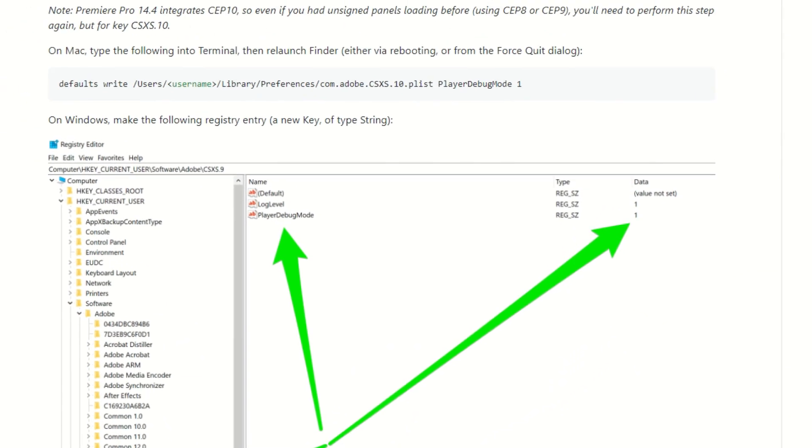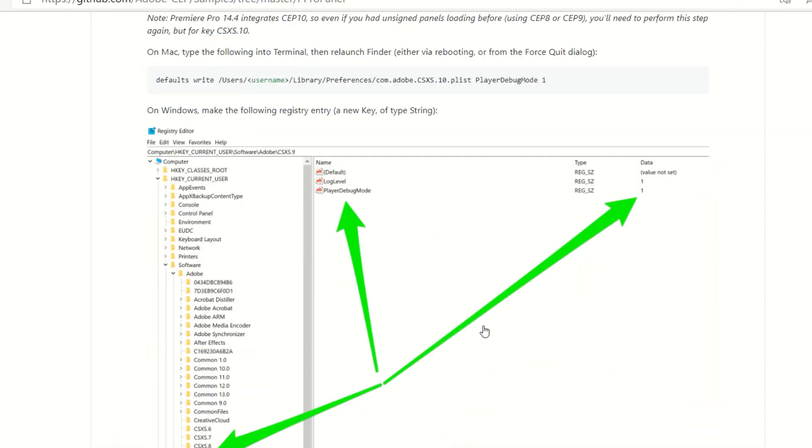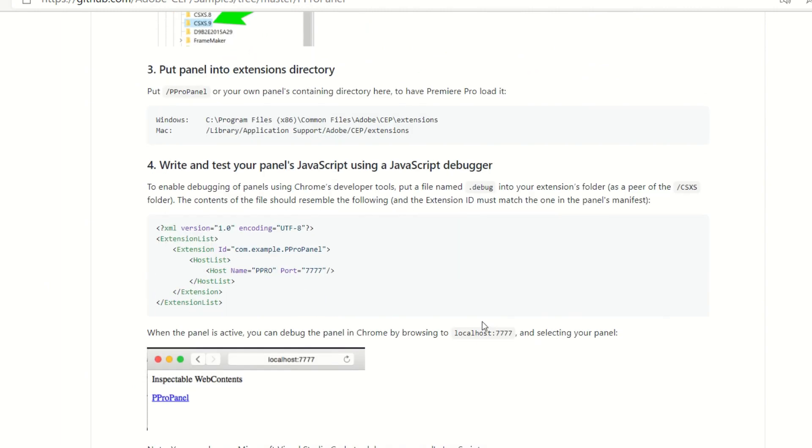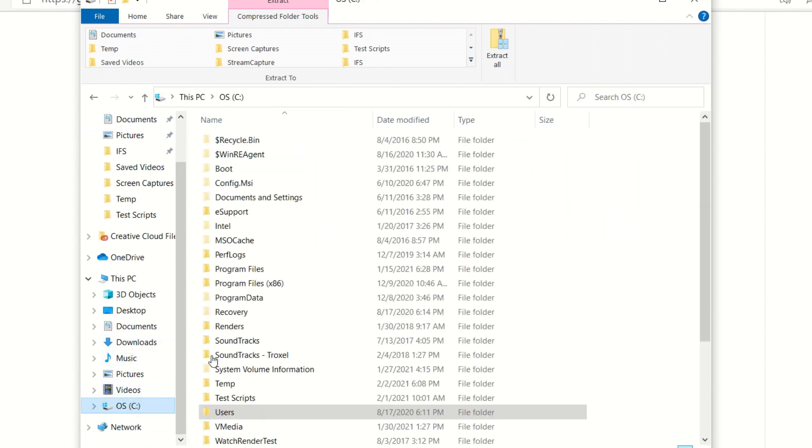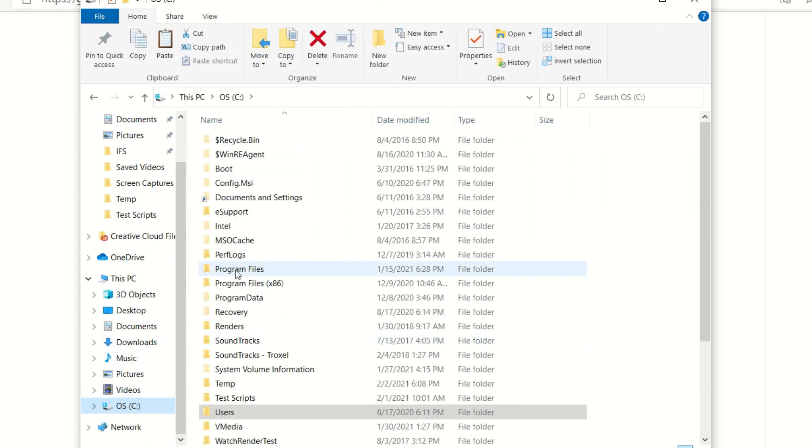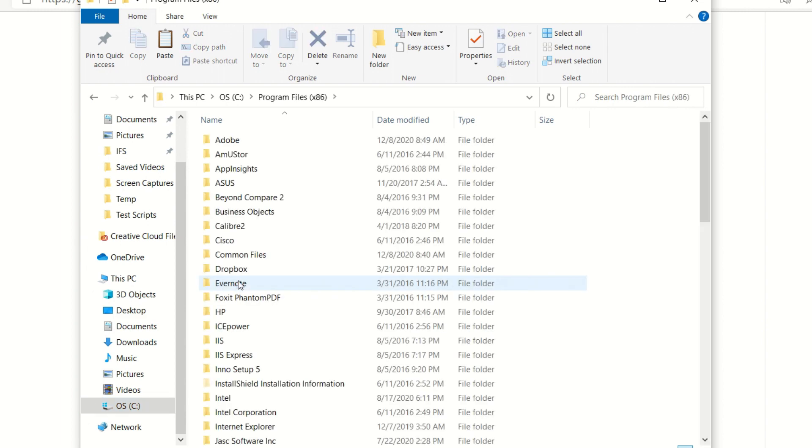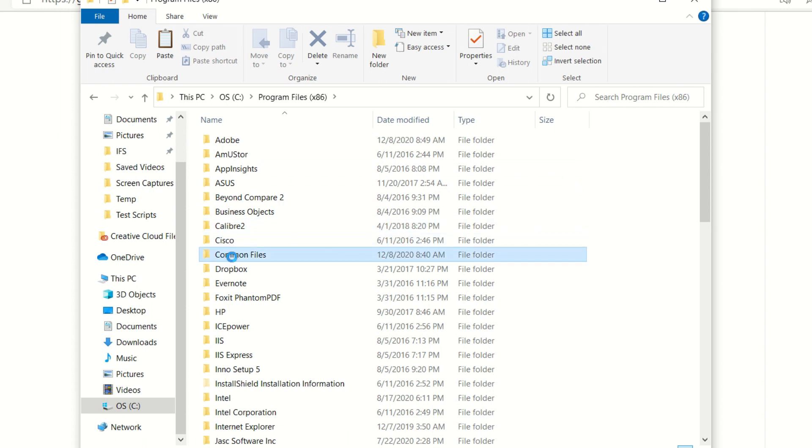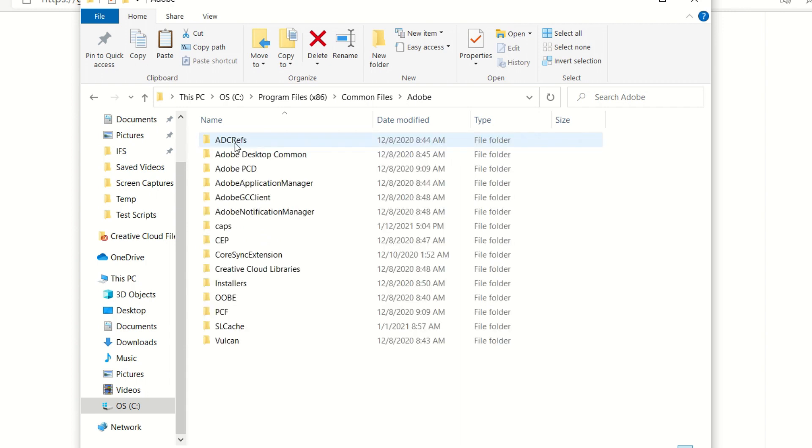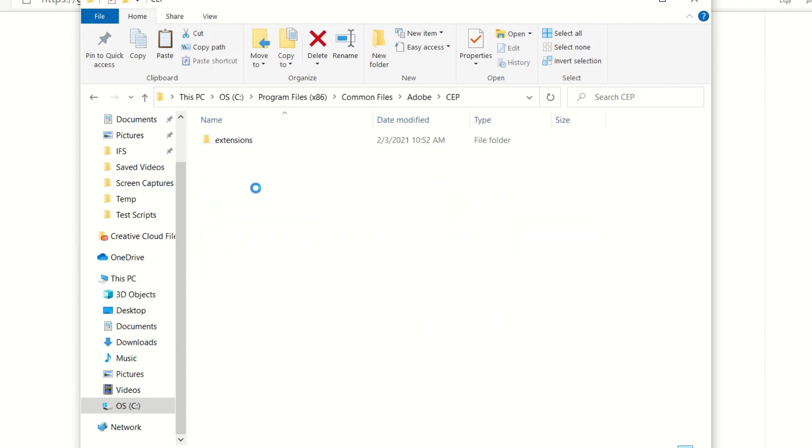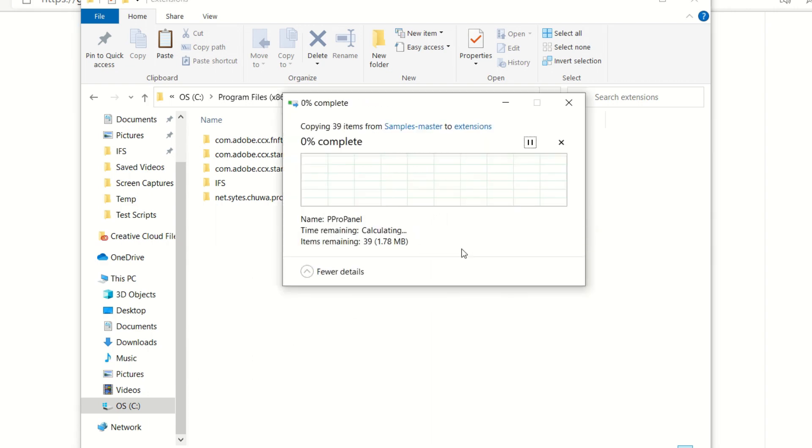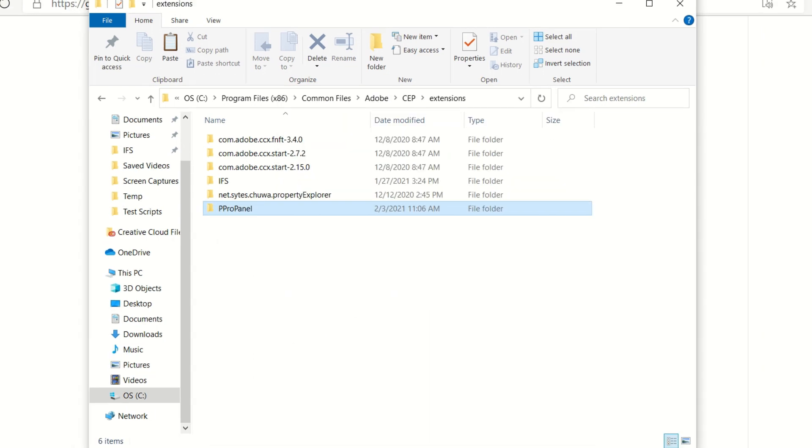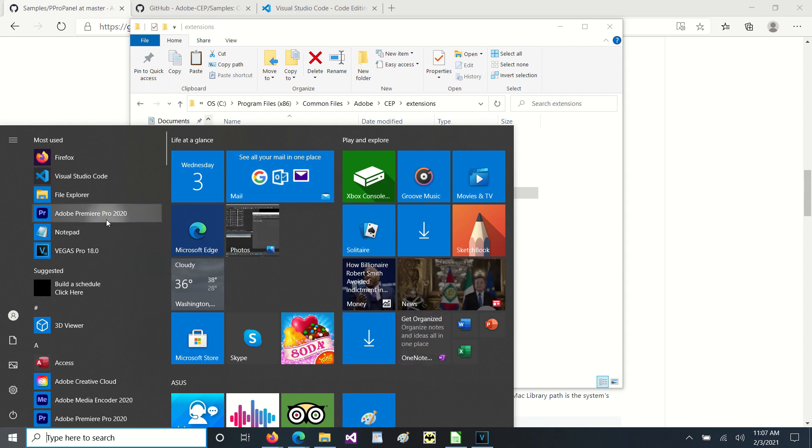The next thing I'm going to do is take this pro panel, I'm going to copy it. And then if we look here, it tells us that we need to place it into c:\program files (x86)\common files\Adobe\CEP\extensions. So now we'll go to our browser and go to that location and let's paste that here. Now that the registry is set and the extension is in place, let's open Premiere and see what we see.